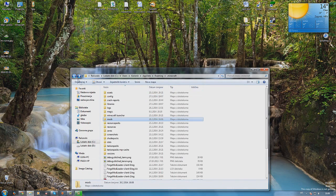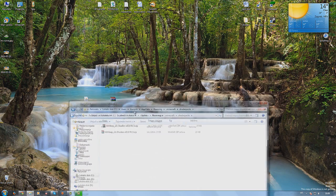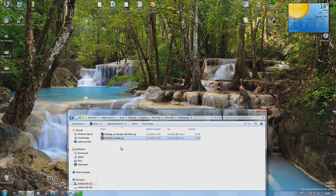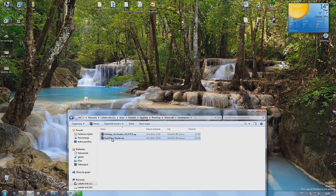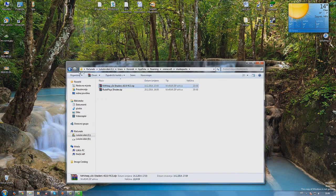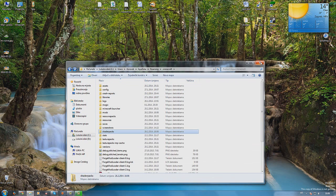Then you go back and find the folder shaderpacks. And here you just drag the shaders you want to use. I have two, Rudoplates and Mr. Meeps. And that's it.